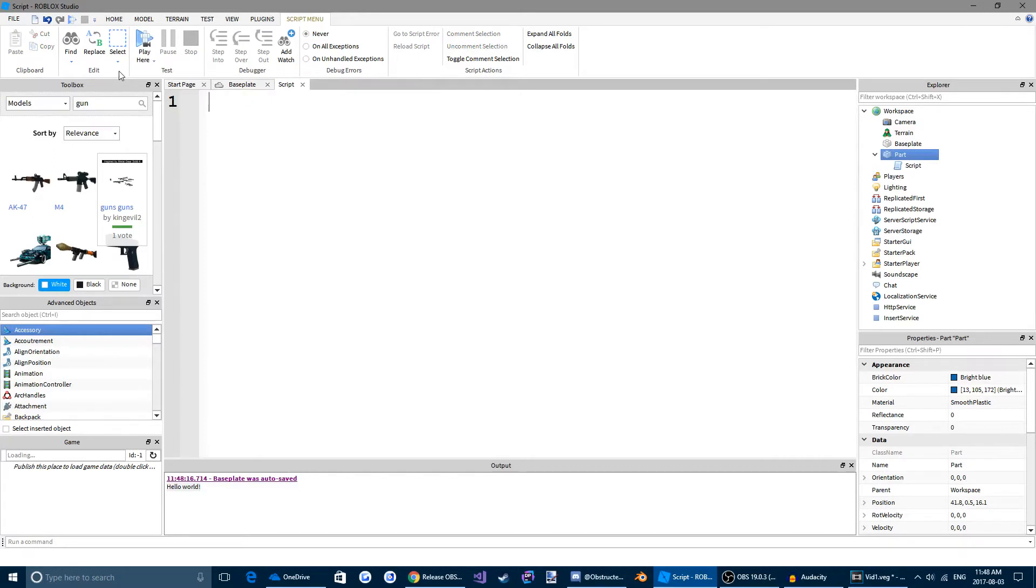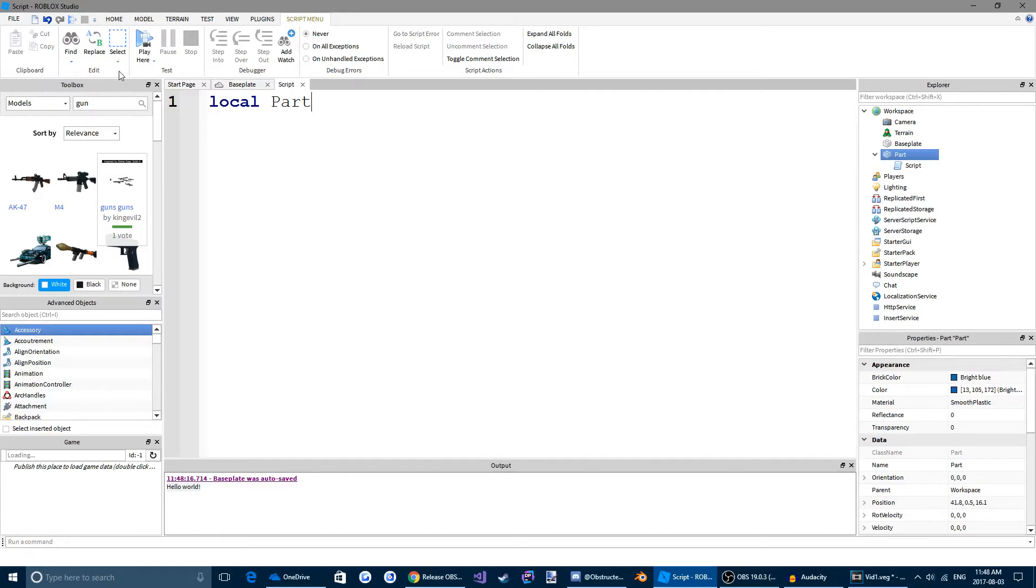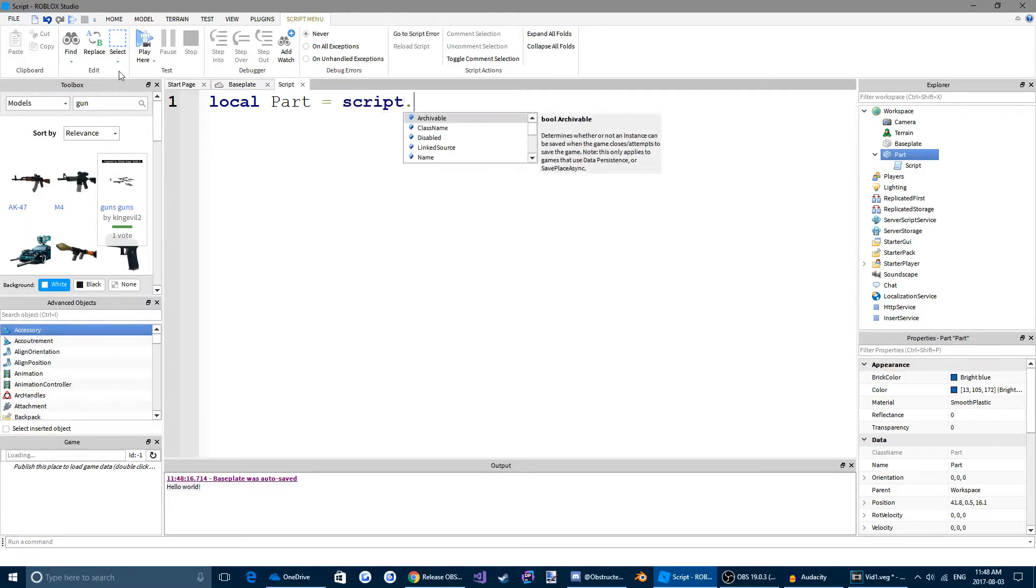So the first thing we're going to do is make a variable. So what a variable is, it's a word that can store a value. So to make a variable, we're going to type local. We're going to write the variable name. In this case it's going to be part. And the variable is going to be equaled to script.parent.